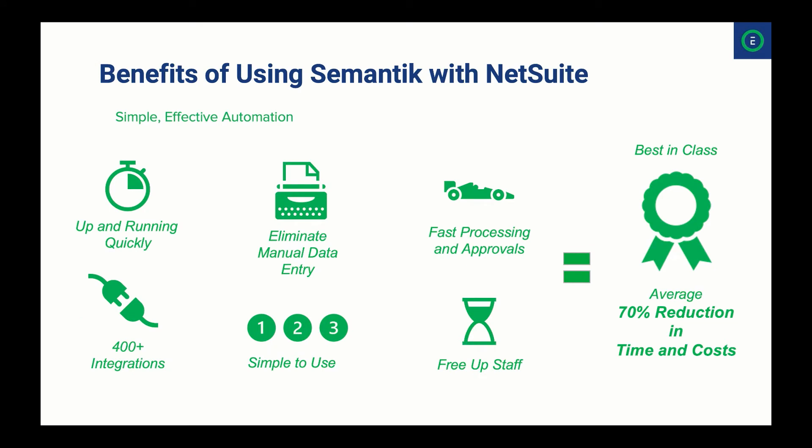Here are just a few of the benefits of combining Symantec with NetSuite, and they include rapid time to production with setup in minutes versus weeks, speeding up your processes and approvals, a simple, easy-to-use interface, over 400 system integrations, and the whole goal of increasing straight through processing, freeing up staff, and helping you become a best-in-class AP organization.